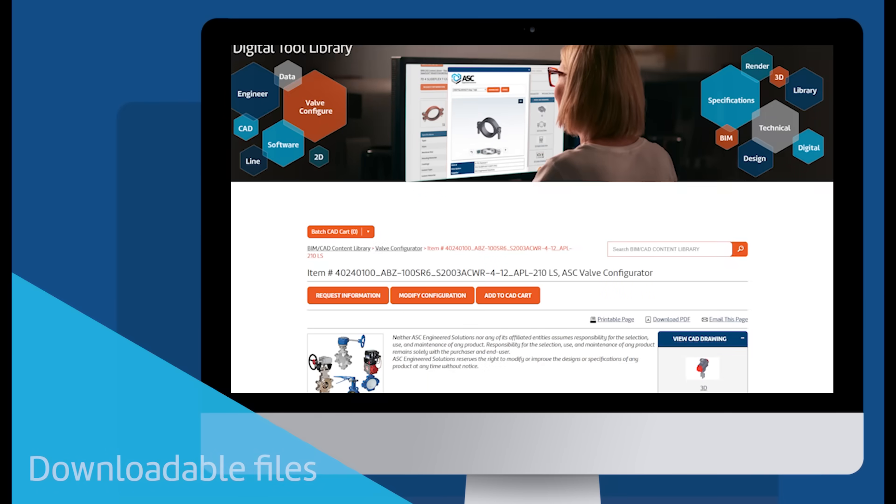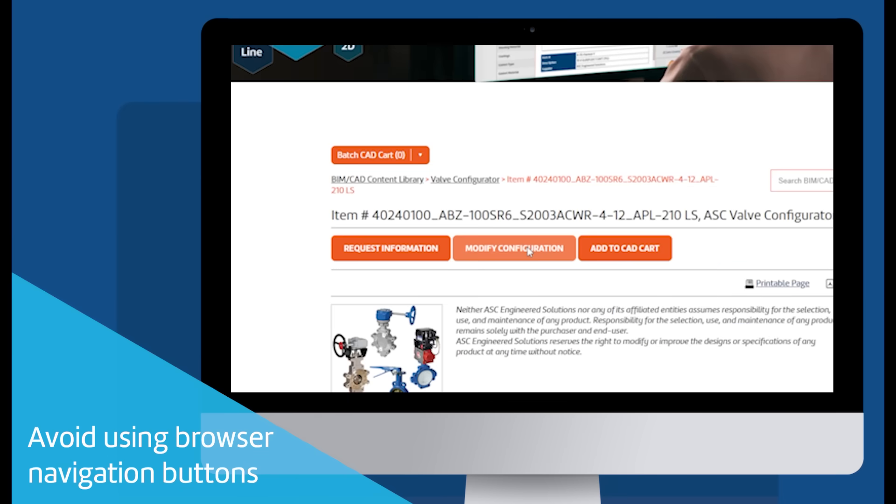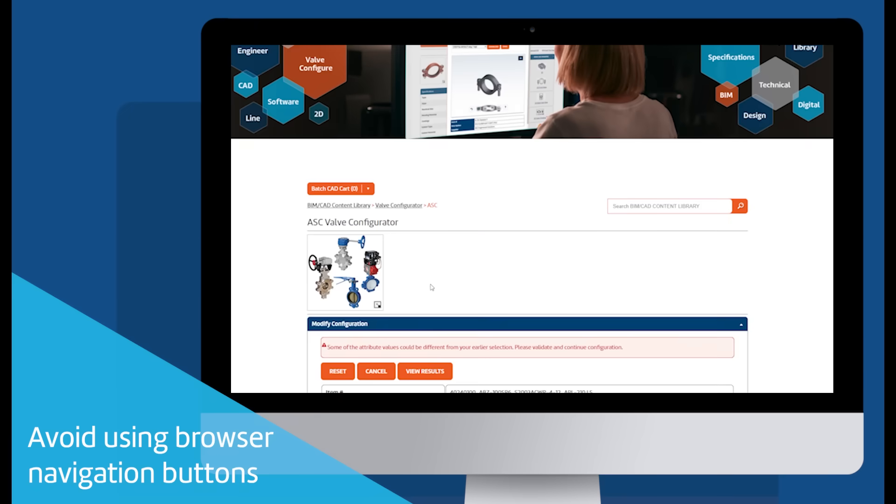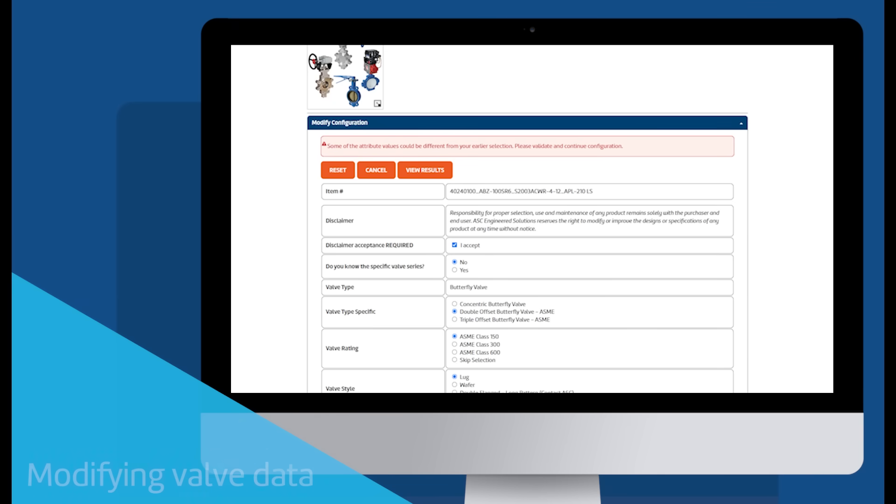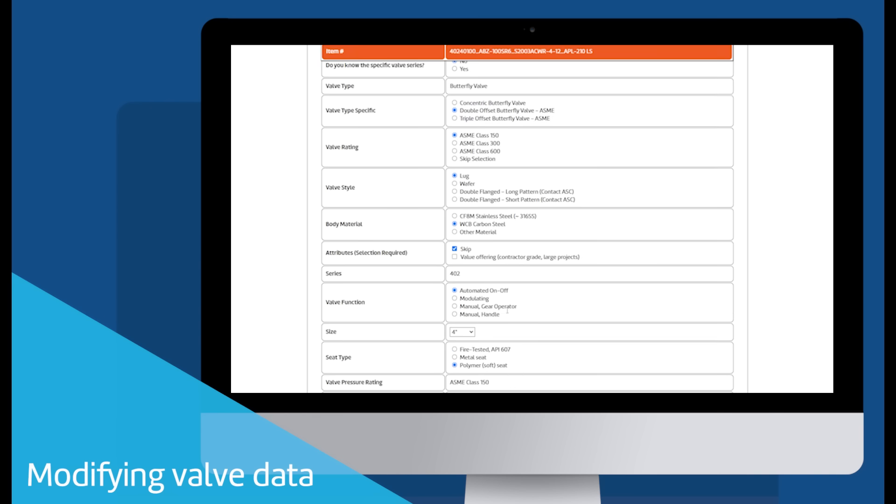We'll start a second example. For best results, use the orange buttons within the configurator and avoid using the browser's back button. We can completely reset using the orange reset button. However, in this example, we'll modify the data from the first example.